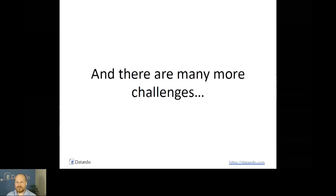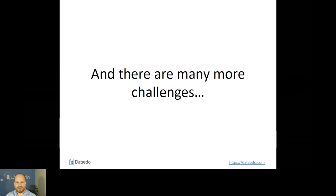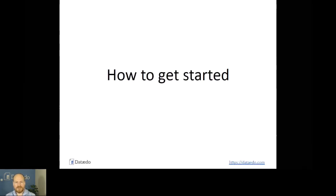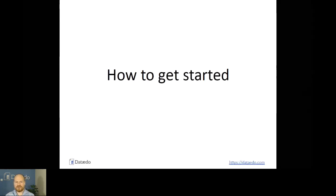There are many more challenges. This was my list and I hope you found it useful. Later in the Q&A you can share your own challenges and I'll try to answer them. Now let's see how you can get started with DataEdo and the documentation I just showed you.